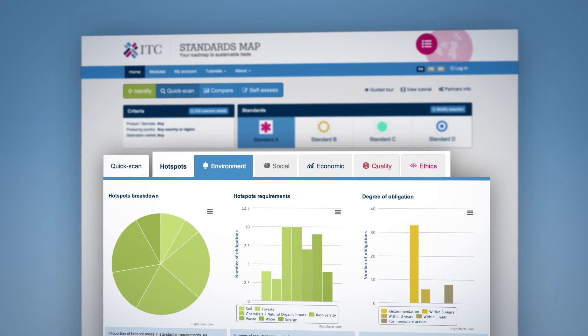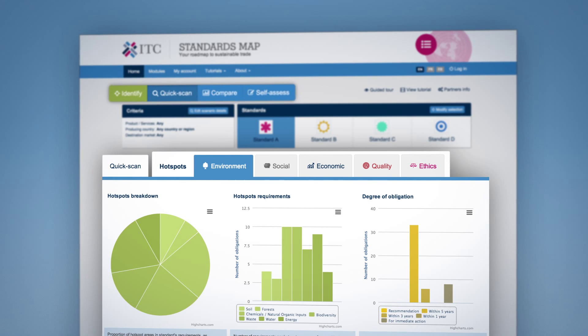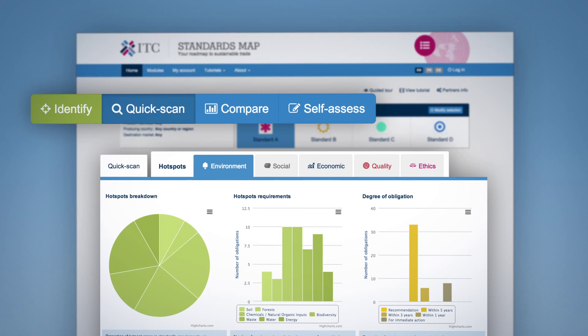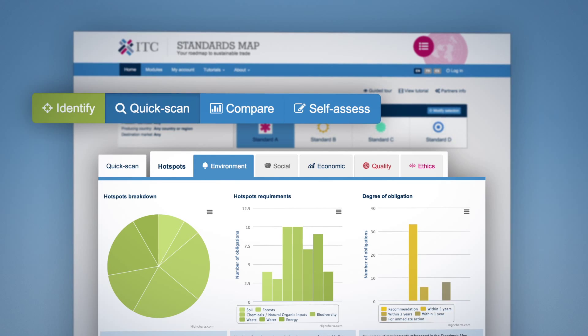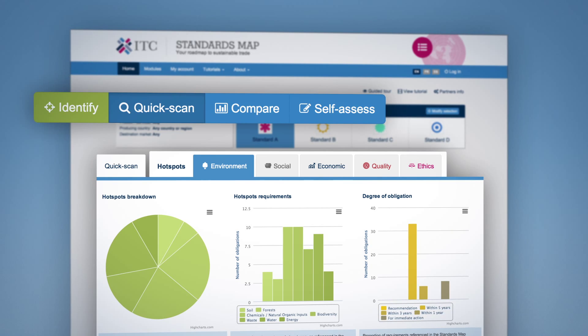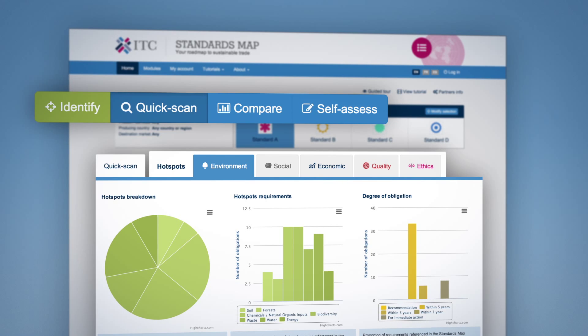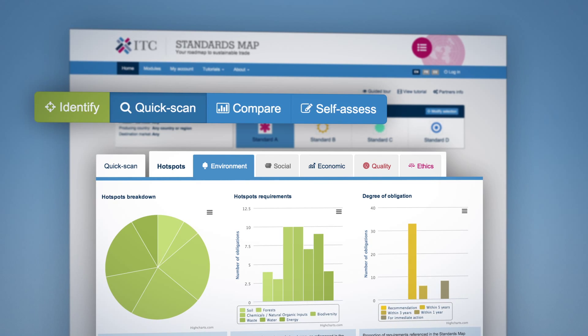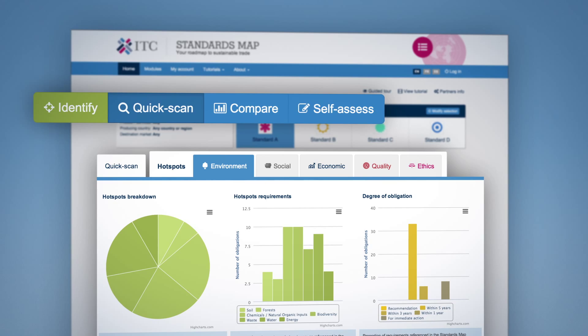As a next step to the journey, you may want to compare standards requirements side by side or make a self-assessment by clicking on Compare or Self-Assess.